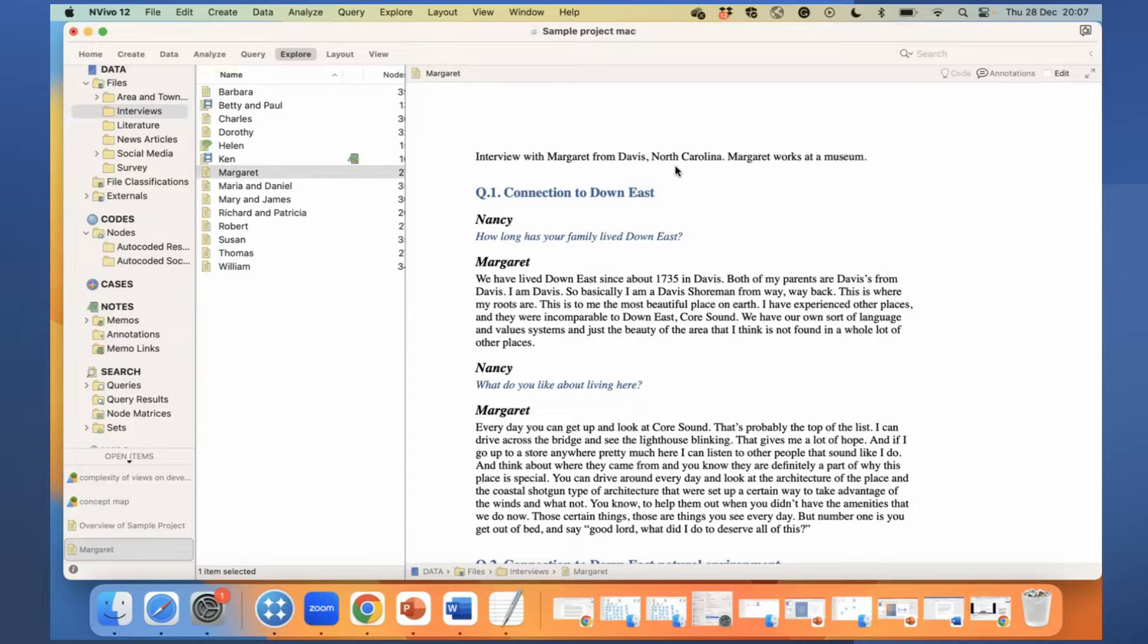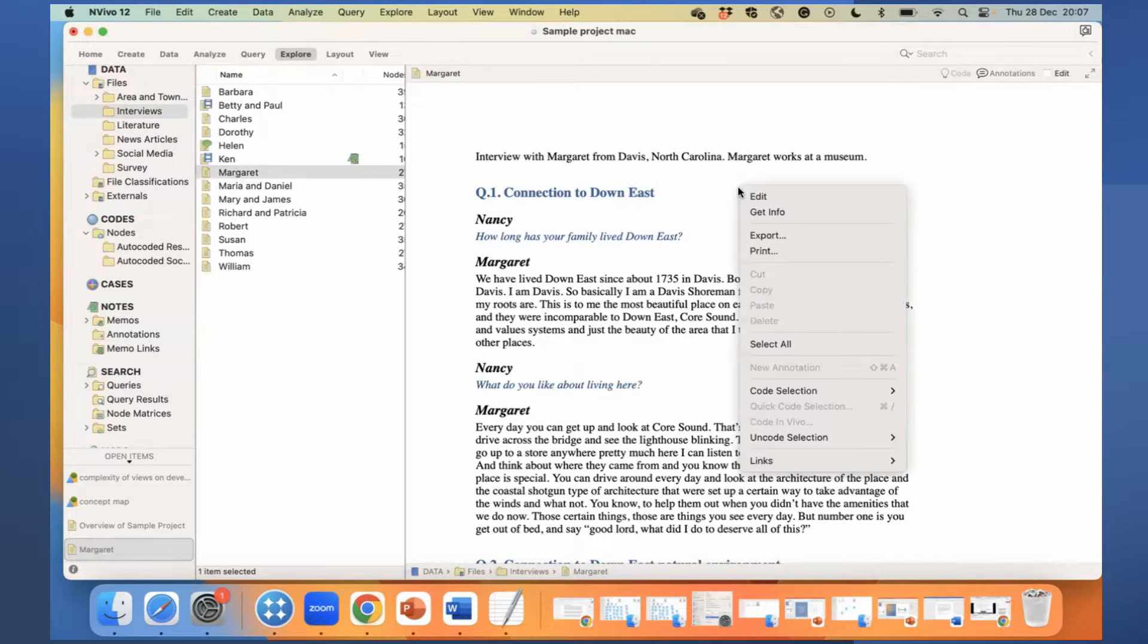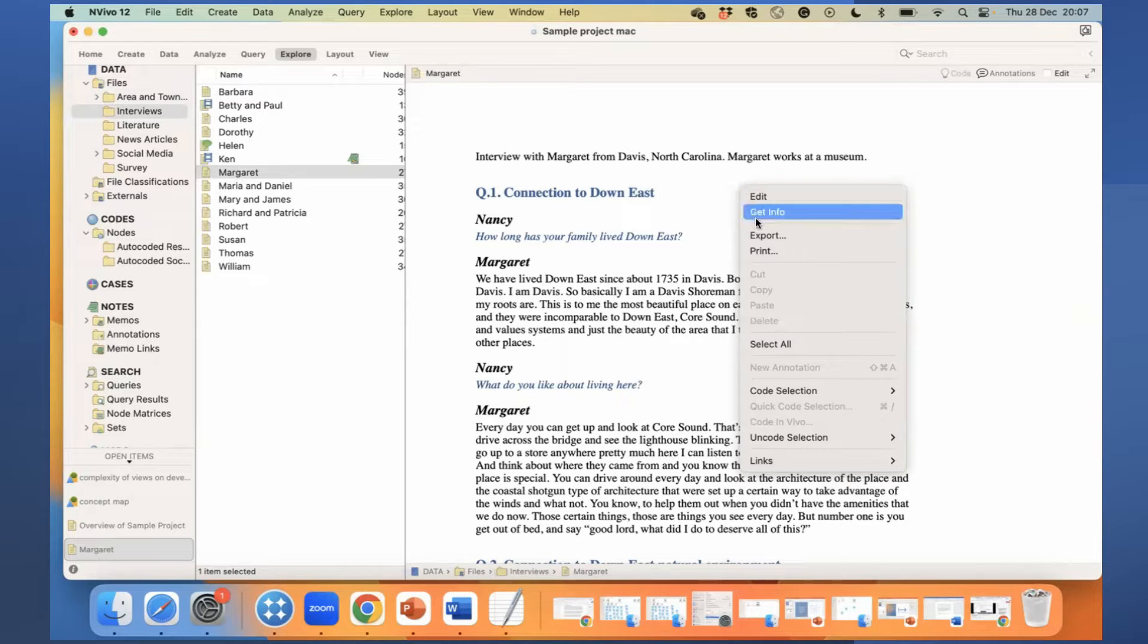While I am in this document, I will right click and select export.